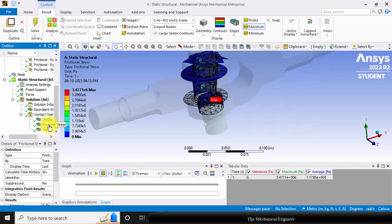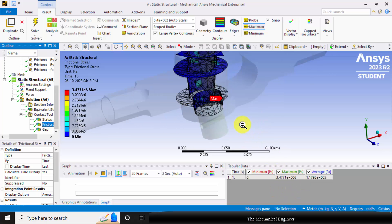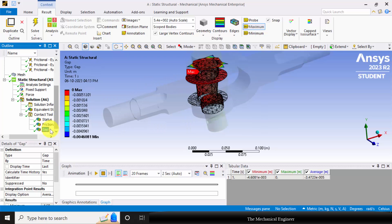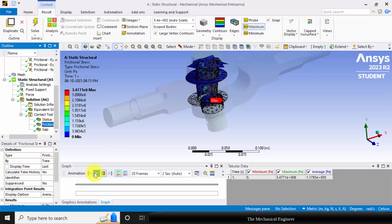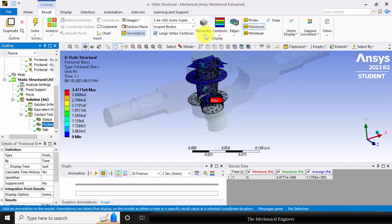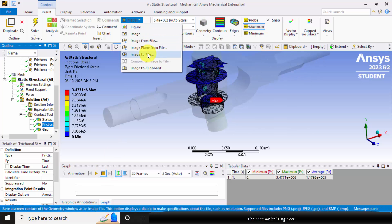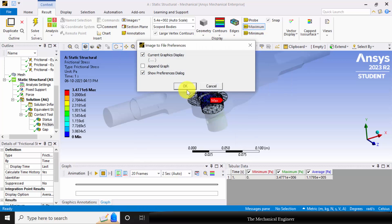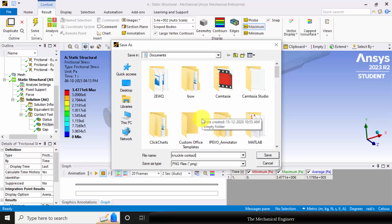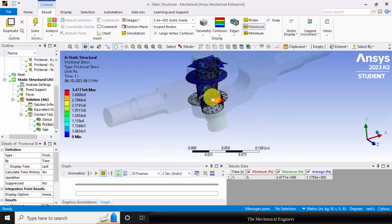You can also visualize the frictional stress. The frictional stress value is around 3.4×10⁶, which is less than the equivalent stress value — there is no problem. We can also visualize the gap between the parts and animate the frictional stress. If you want to save this, go to images, choose image to file, and save it as knuckle contact stress. Similarly you can save the other results.